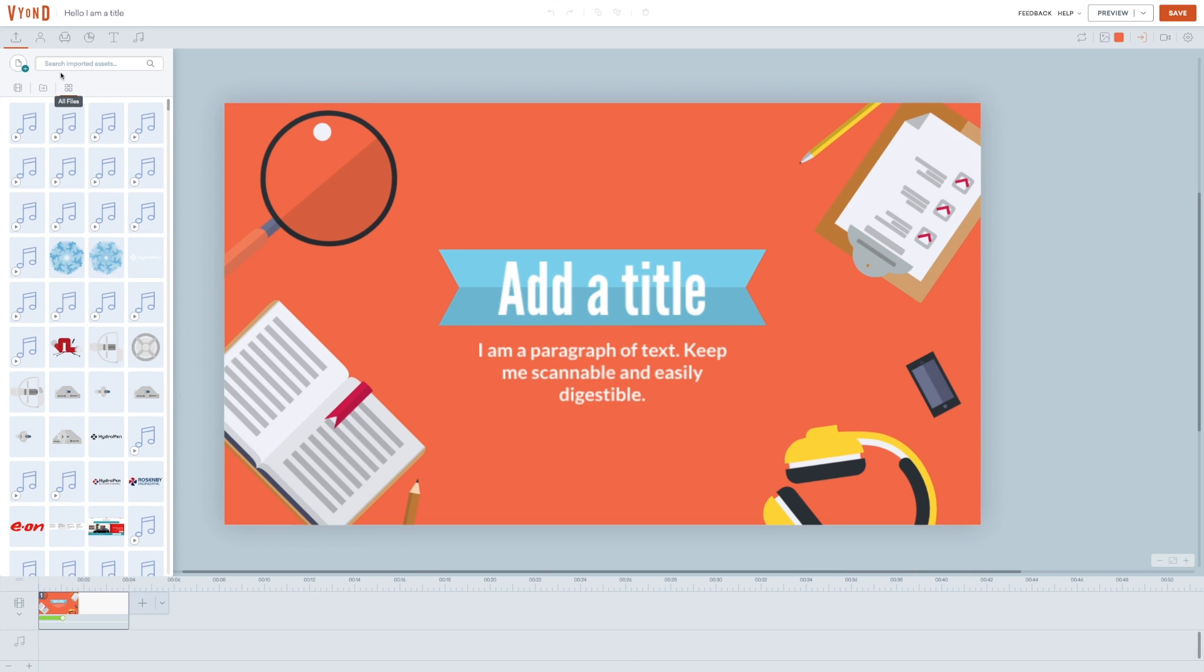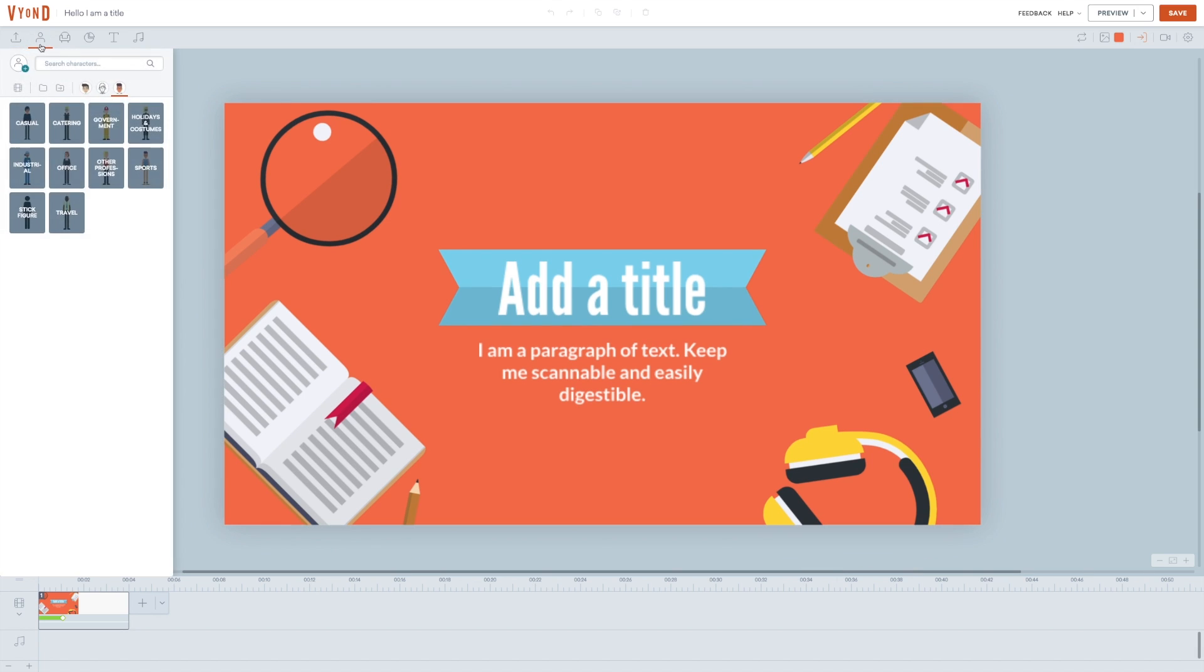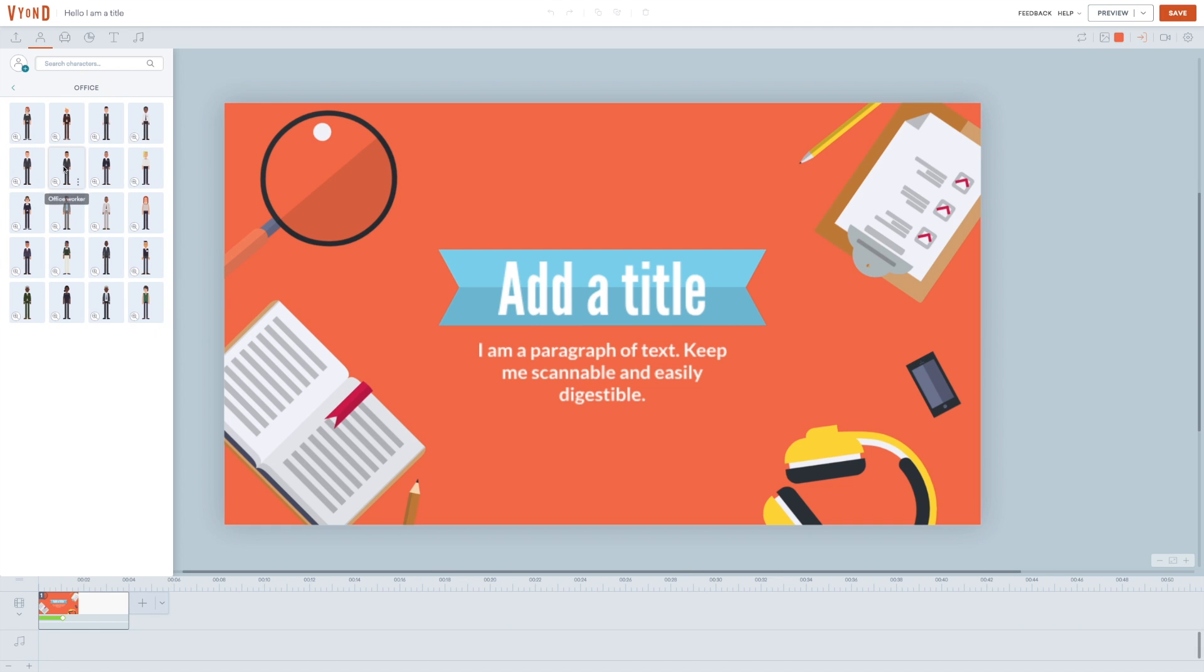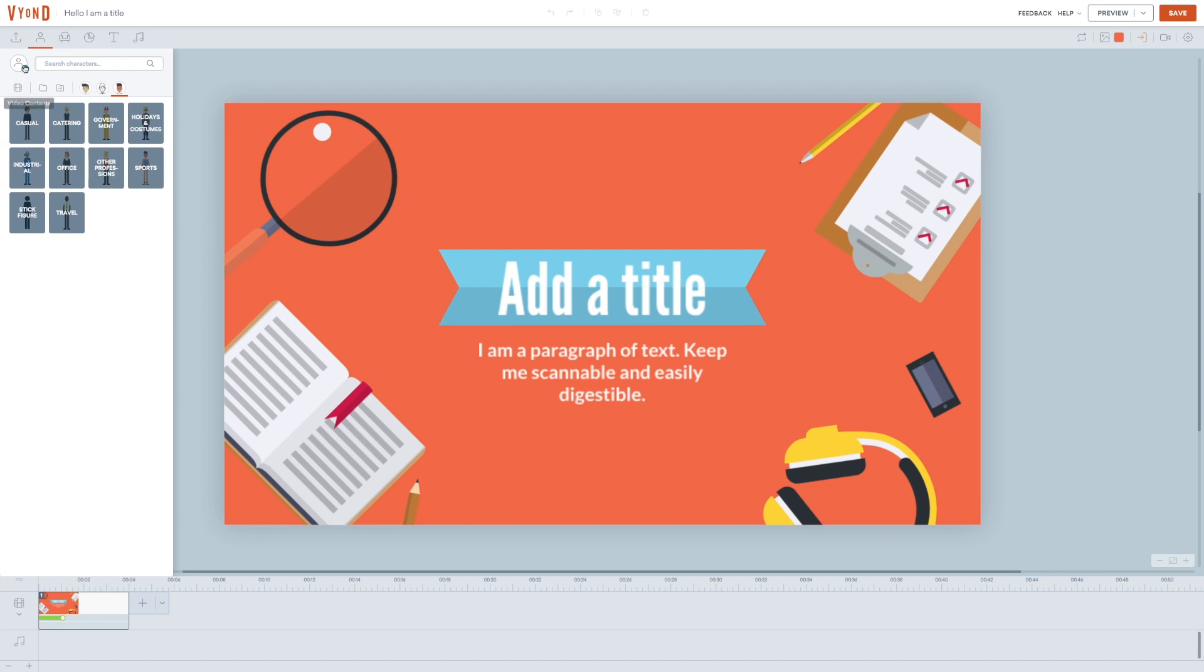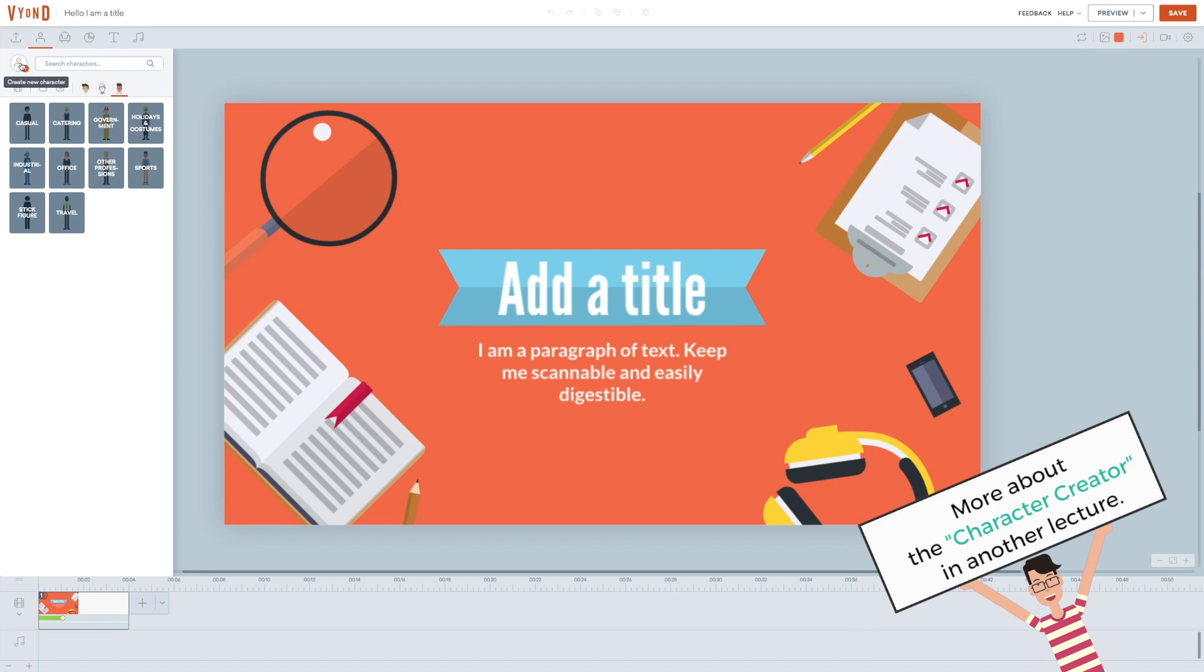The next icon is characters and they are divided into different categories. Each one contains a series of pre-made characters. You can also make your own characters, but we'll return to that in a later session.